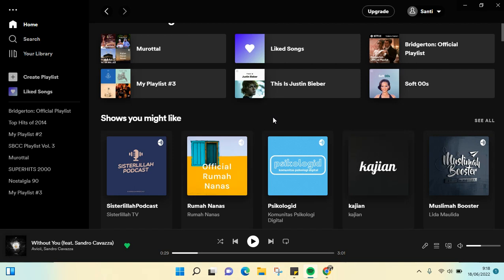In this case I've already opened my Spotify in my desktop. If you're going to create a new playlist, on the left here just click on the create playlist option.